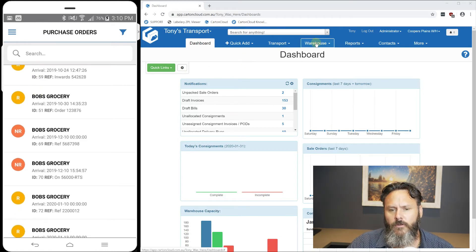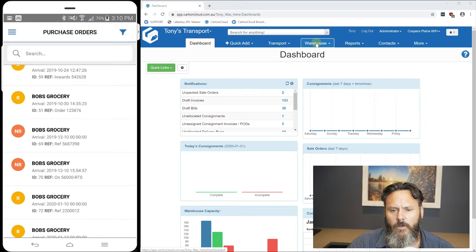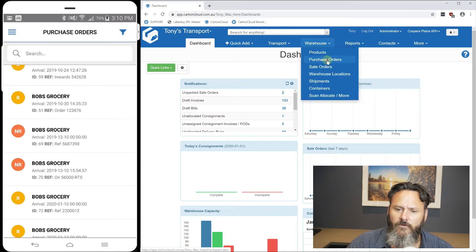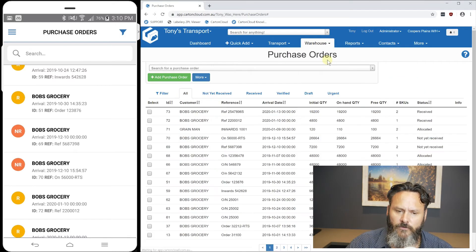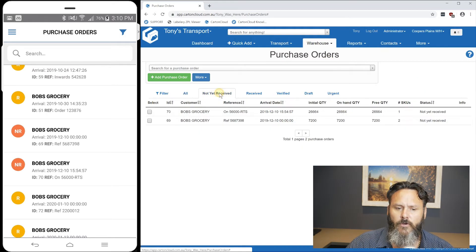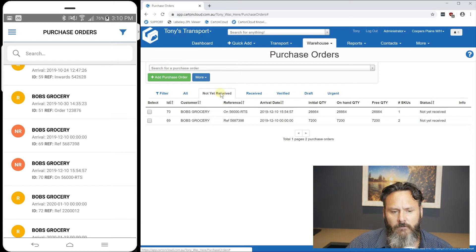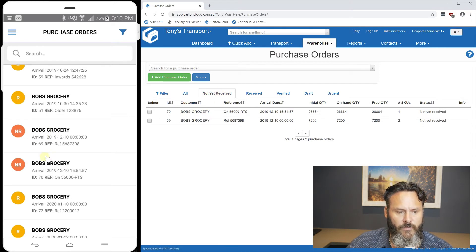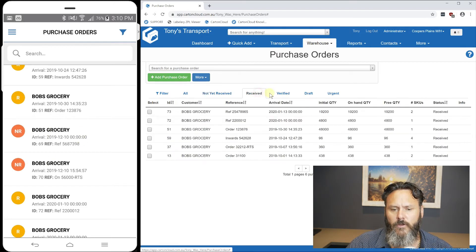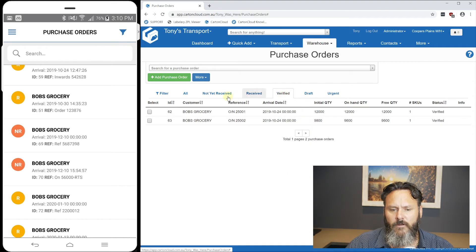If I come into the web app here and go into warehouse purchase orders, we've got not yet received, which are these two here you can see on the left. Then we've got our received and verified.